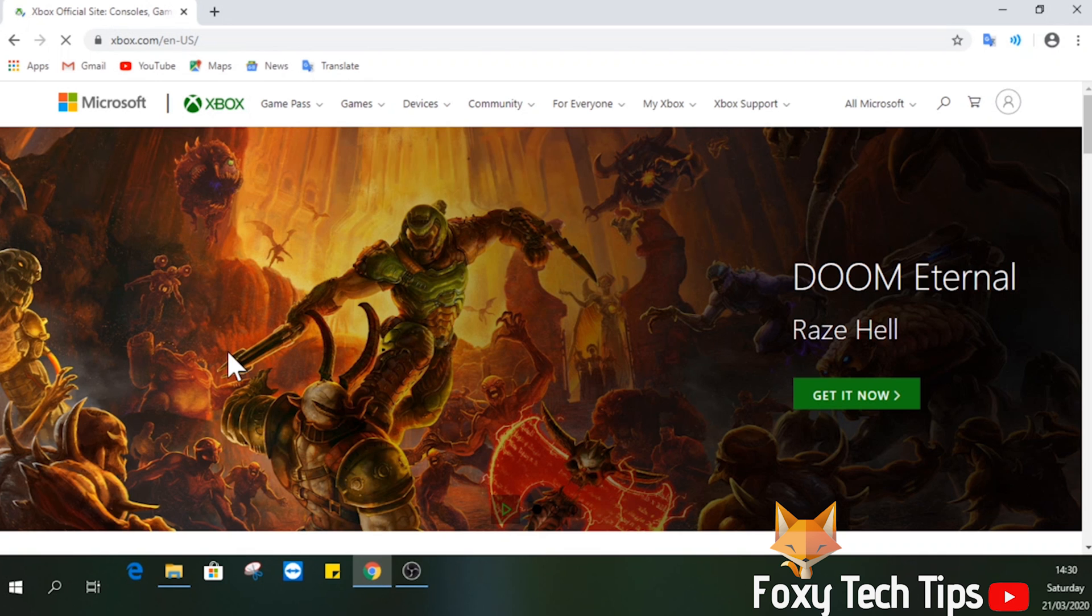So open a web browser and go to xbox.com. Sign in to your Xbox account. Note that your Xbox account and Microsoft account are the same thing.